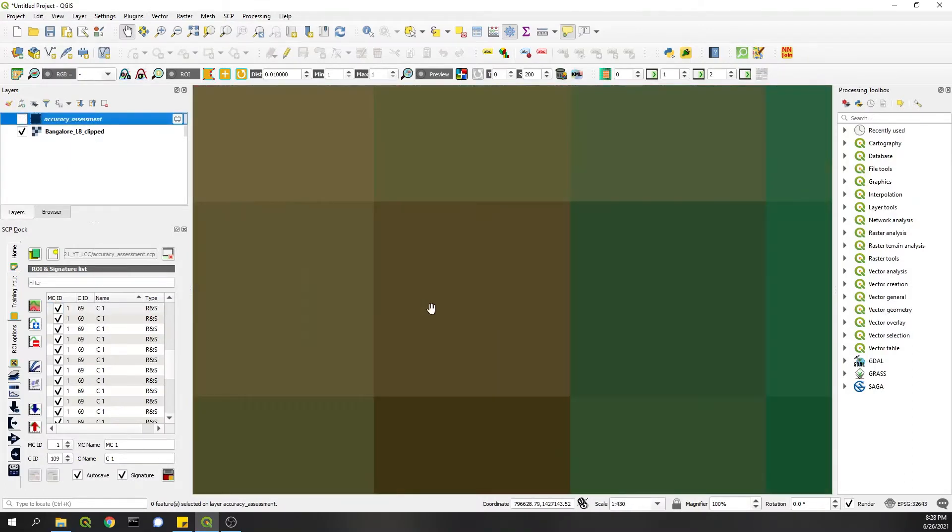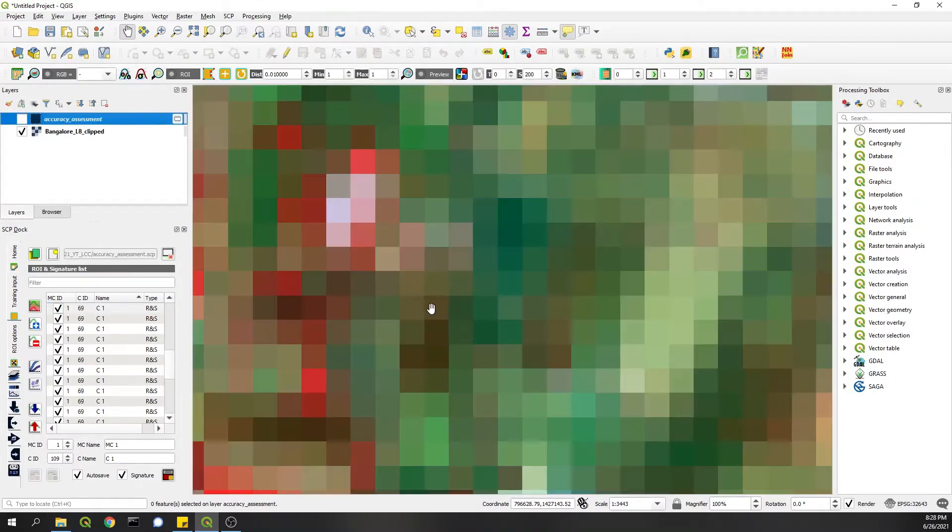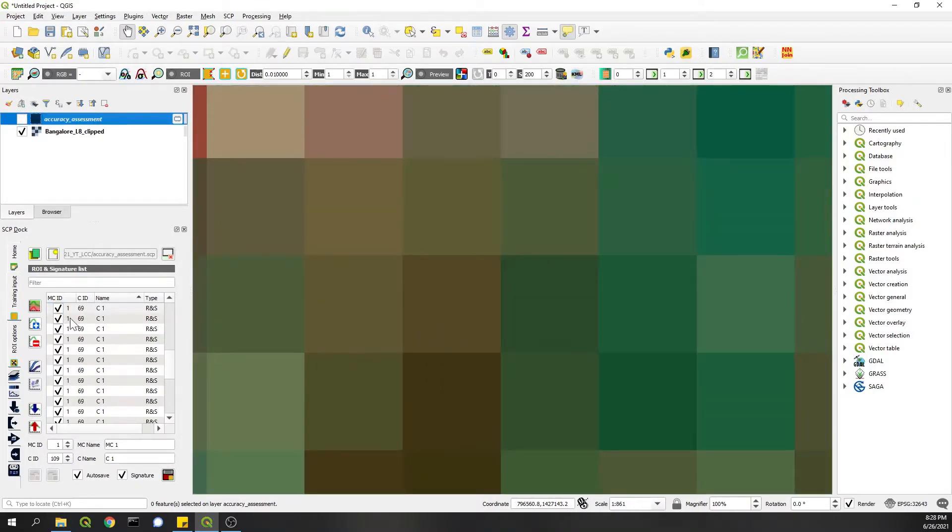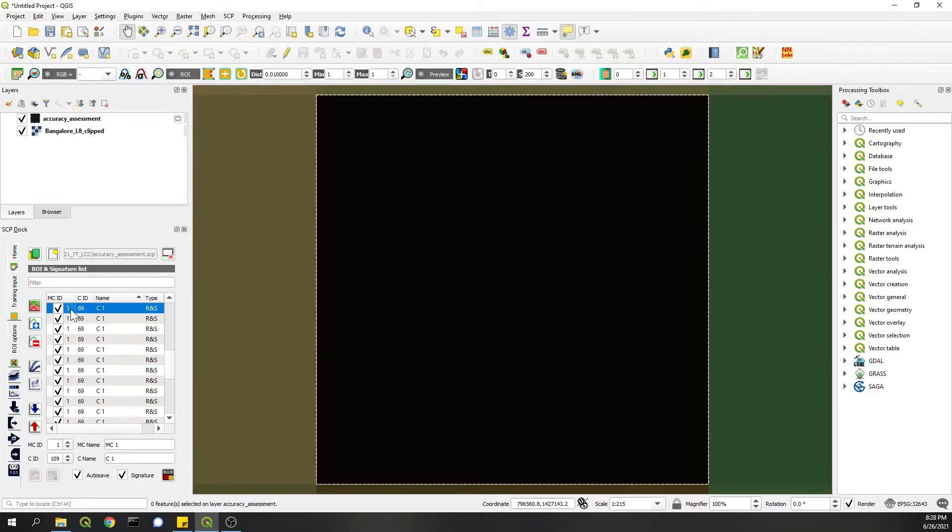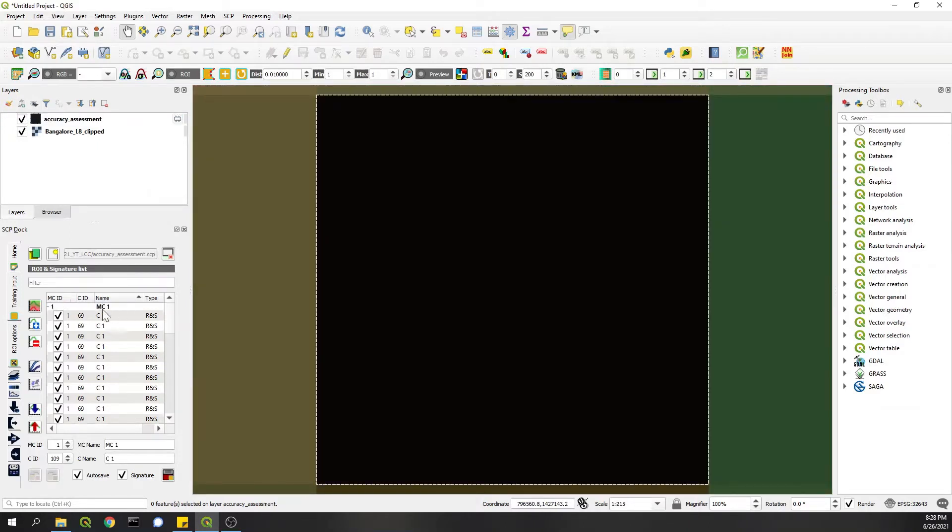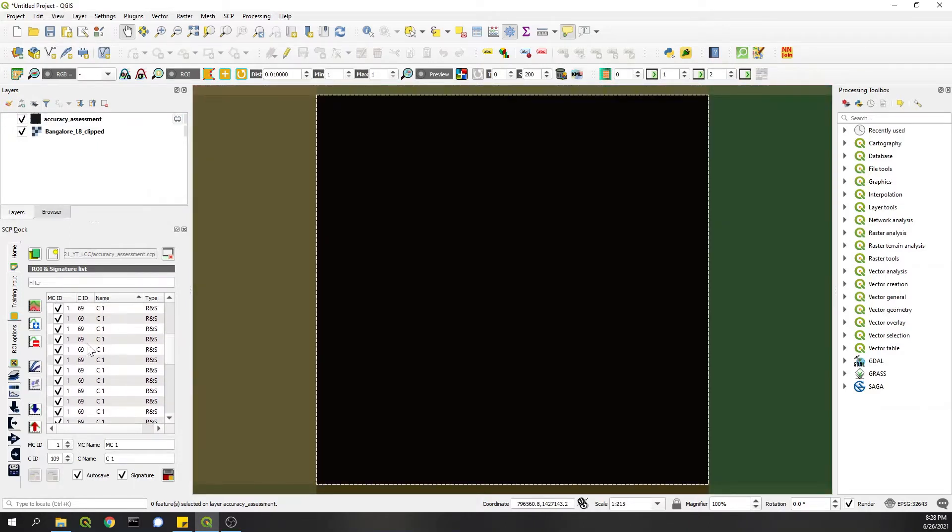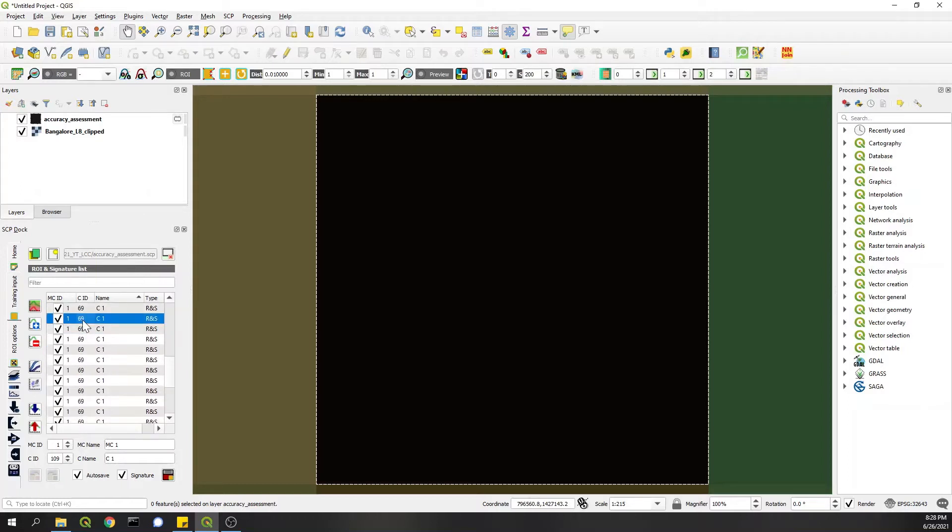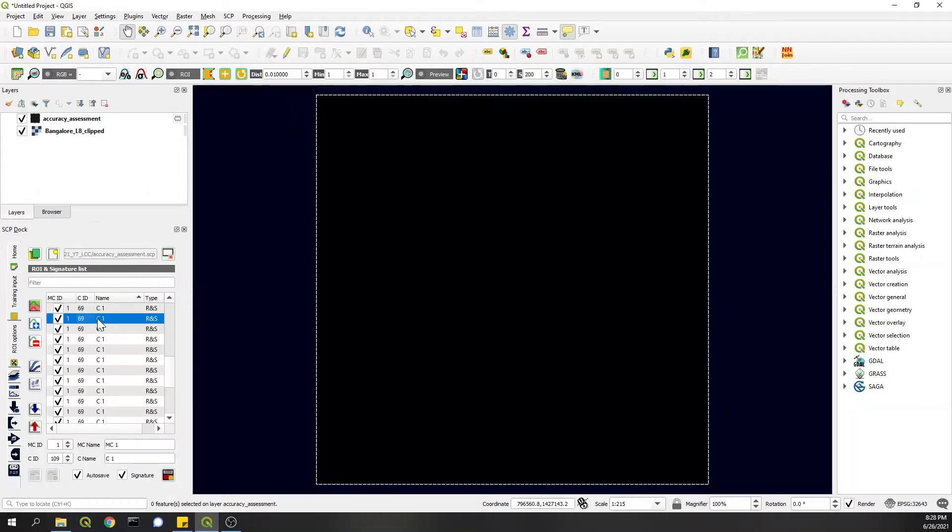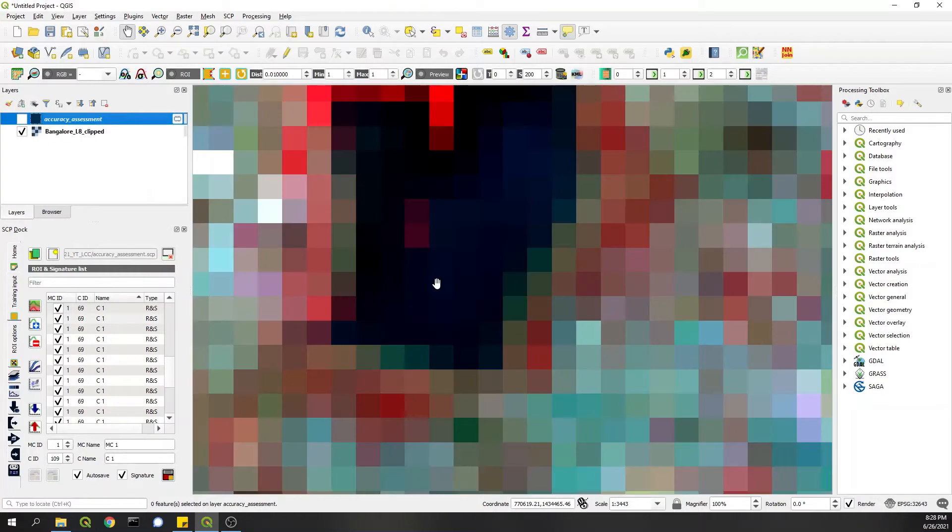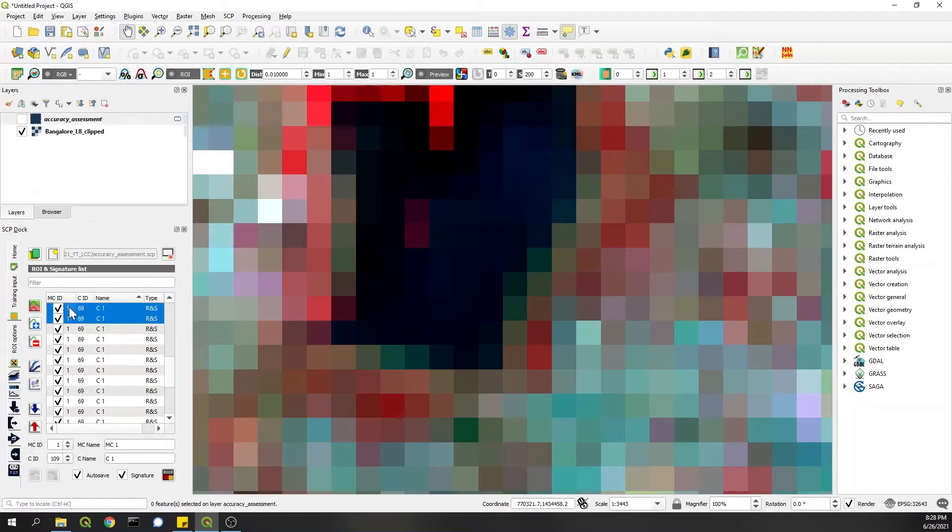And unselect that, then I'll go again to some pixel, zoom to it. I'll keep this in water class. Similarly I'll go and collect all the samples, all 40 samples.